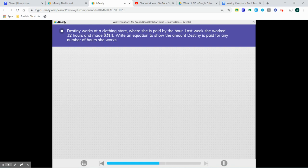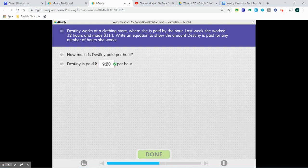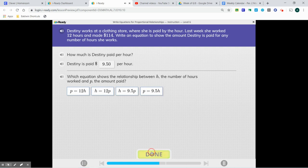We're going to do $114 divided by 12. When we do $114 divided by 12, we get $9.50. Our equation shows the relationship between H, the number of hours worked, and P, the amount paid. The equation is P equals 9.5 times H.